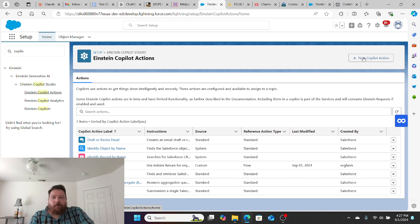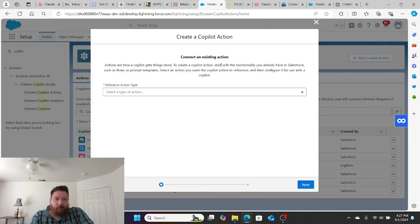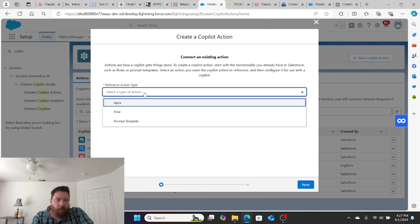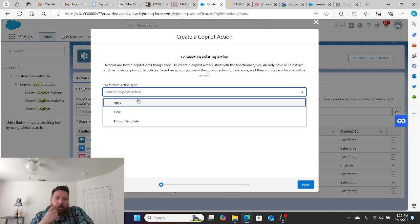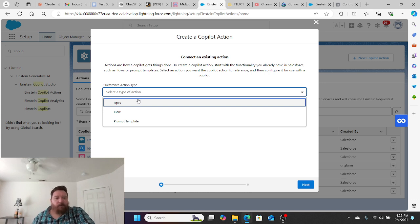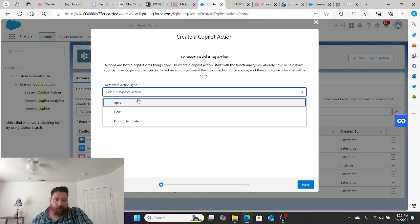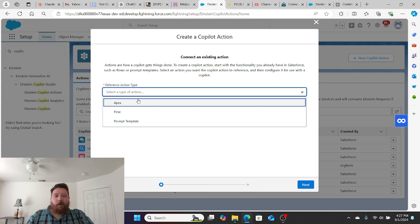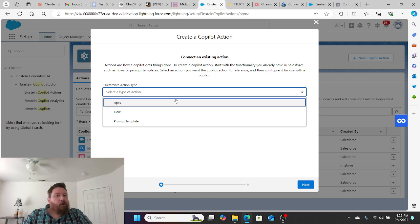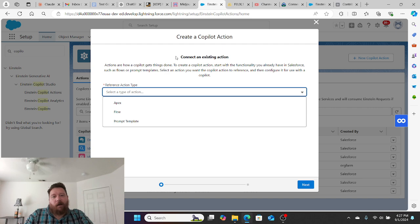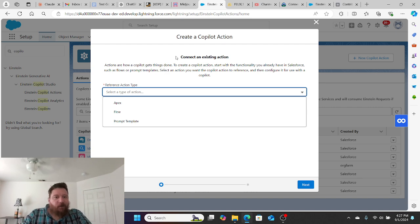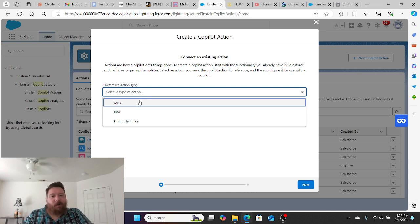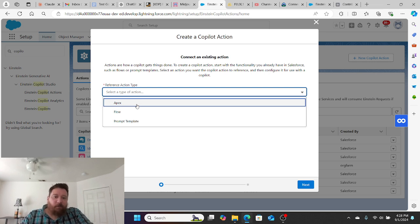But what if we want it to perform further actions than just these actions listed here? What we can do is we can set up a new Co-Pilot action. When we set up our Co-Pilot action, we have three different types of an action that we can take. We can set it up as an Apex trigger, as a flow, or a prompt template.